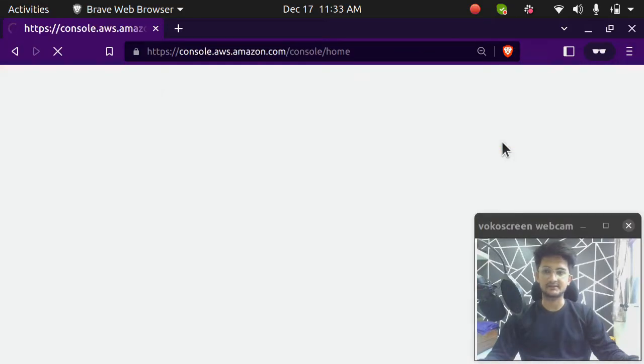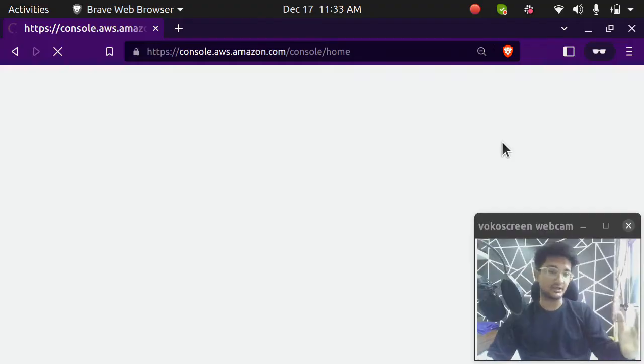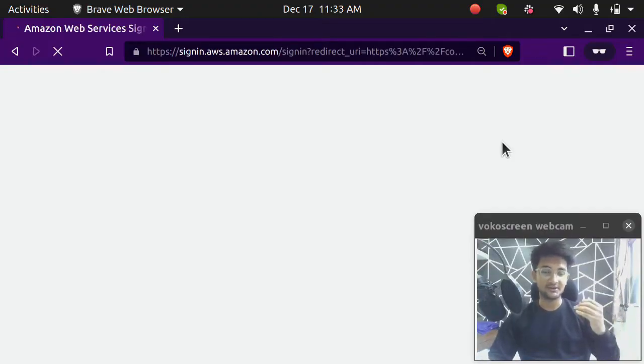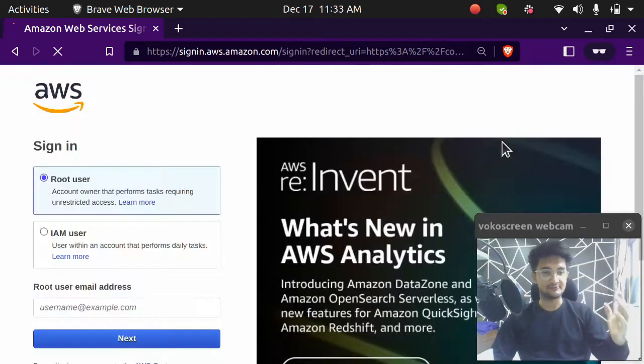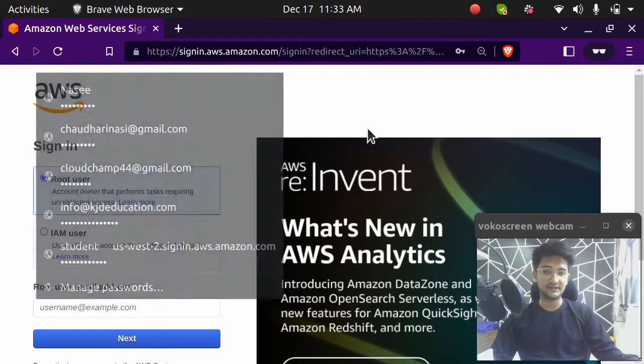Once you create an account, you will have root account and AWS does not recommend you to use your root account. So in the next video, I'm going to show you how to create an IAM user for yourself and all the other things that you should do if you have created your account.